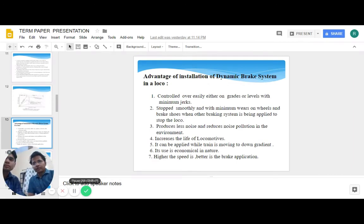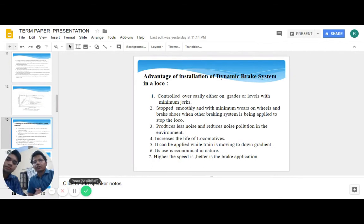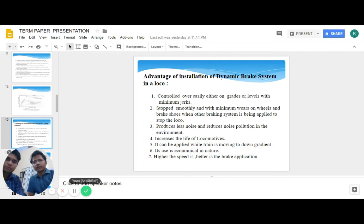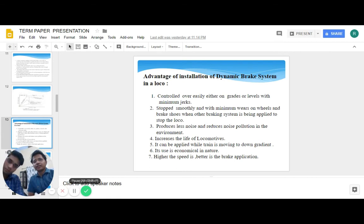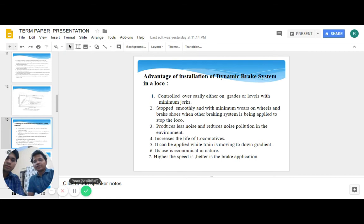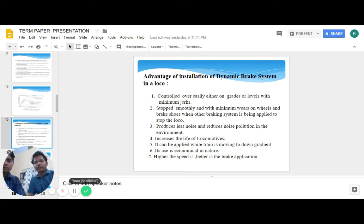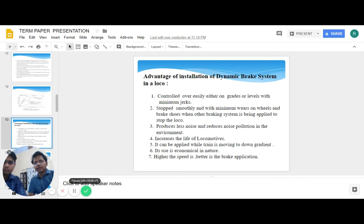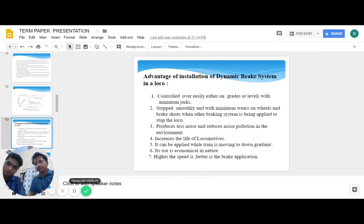Coming to the advantages of using dynamic braking in a locomotive: while using traditional frictional braking, the wear on the wheels and brake shoes is often too high. Dynamic brake comes as a solution as it reduces noise, increases the life of locomotives, can be applied when a train is moving down gradient, and is quite economic in nature. Higher the speed of the train, the better is the brake application.